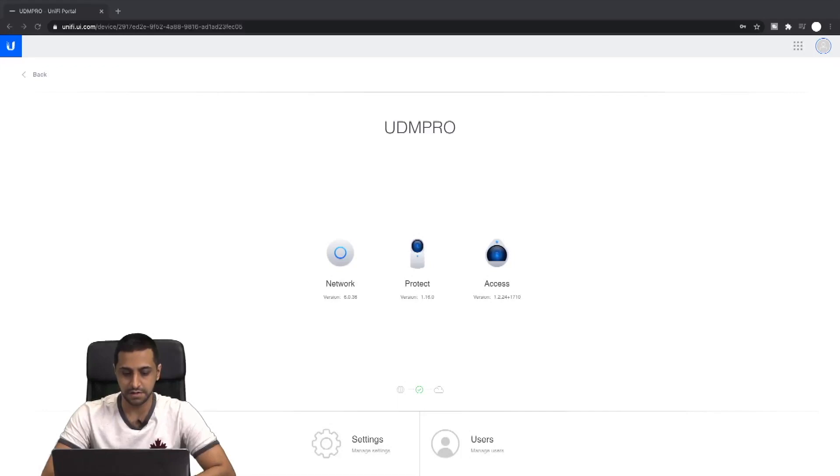Before we jump into the setup, be sure to hit that like button if you find this video useful, and more importantly hit that subscribe button and the bell. So let's do this. I'm logged into my UDM Pro.